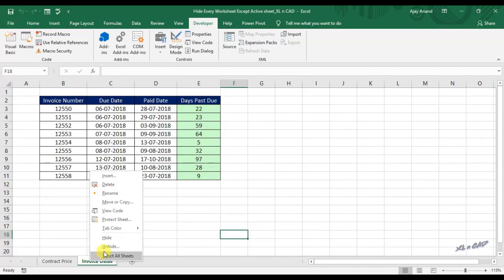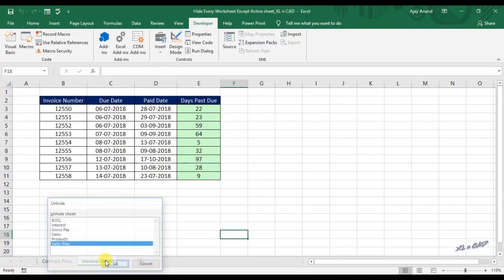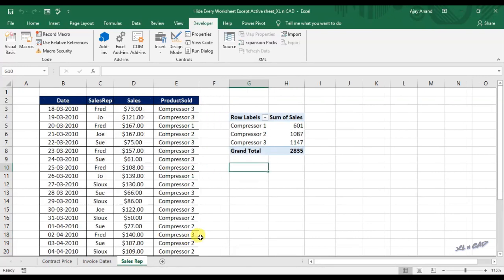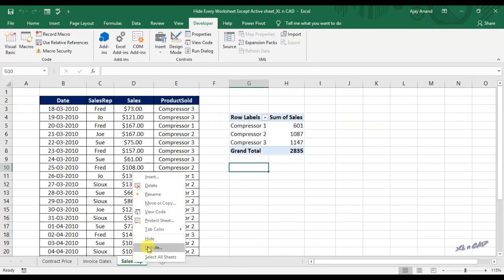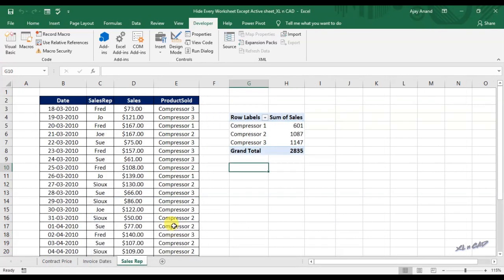Unhiding all these hidden sheets through the manual method will be a boring task and we are going to write a macro for that. That is a macro to unhide every worksheet in an Excel workbook.